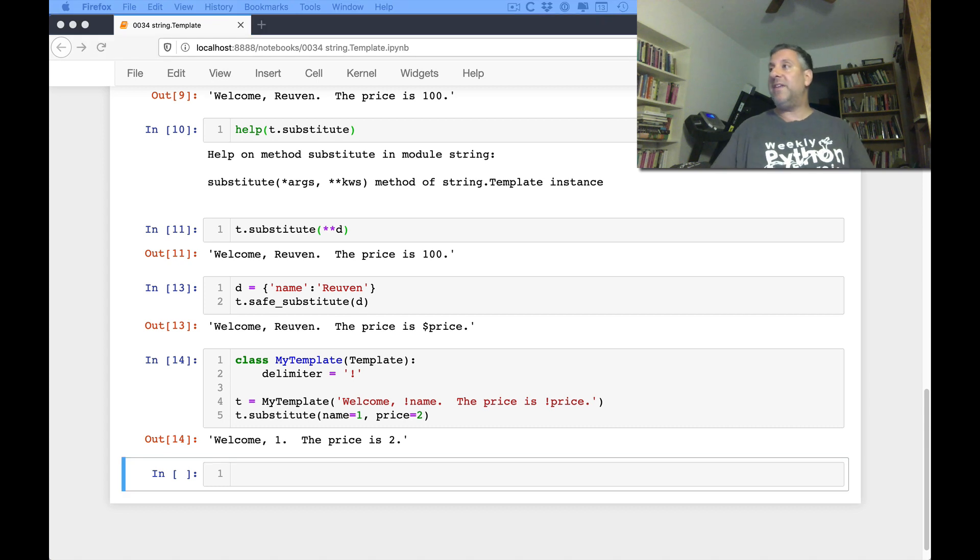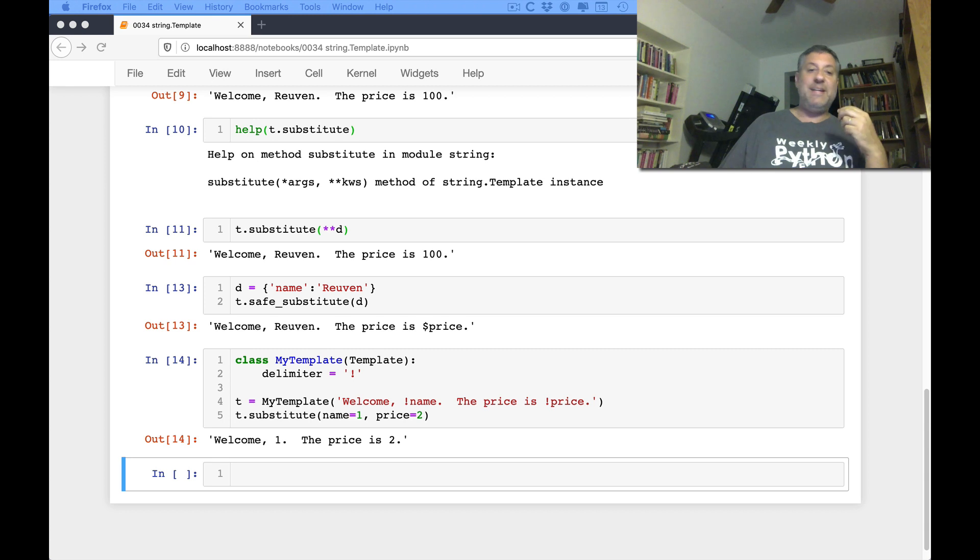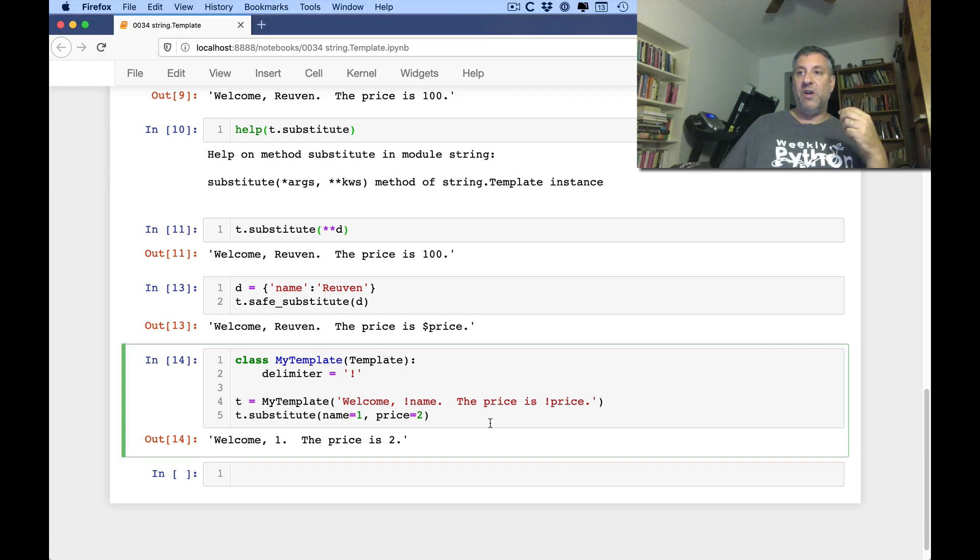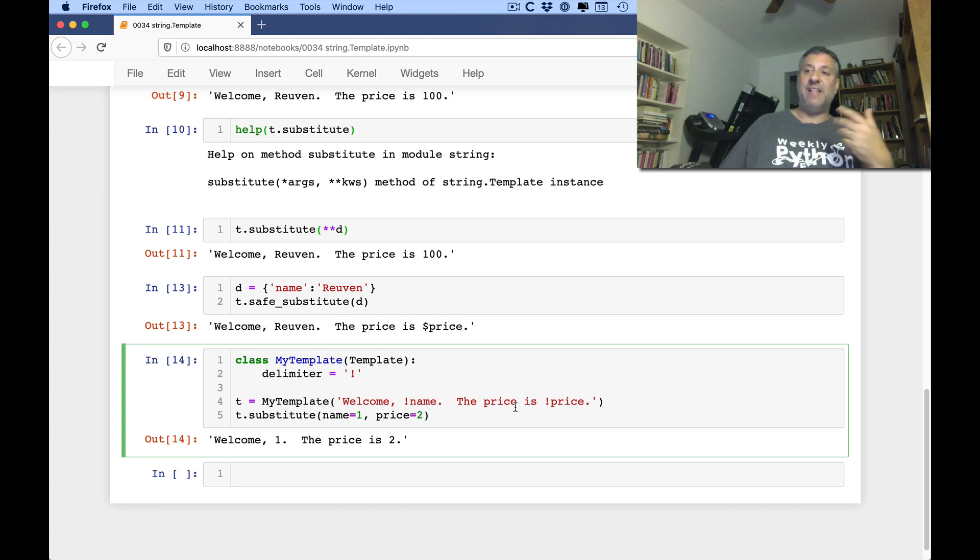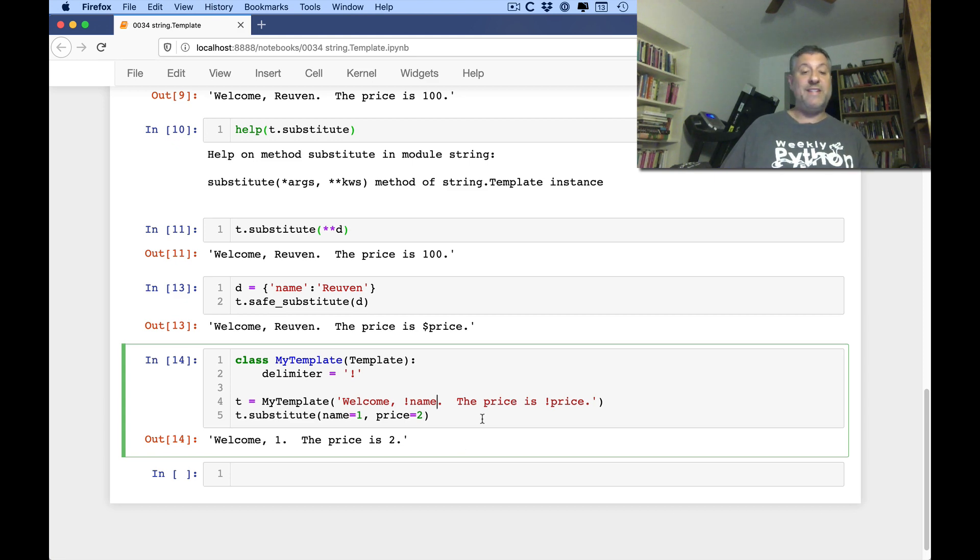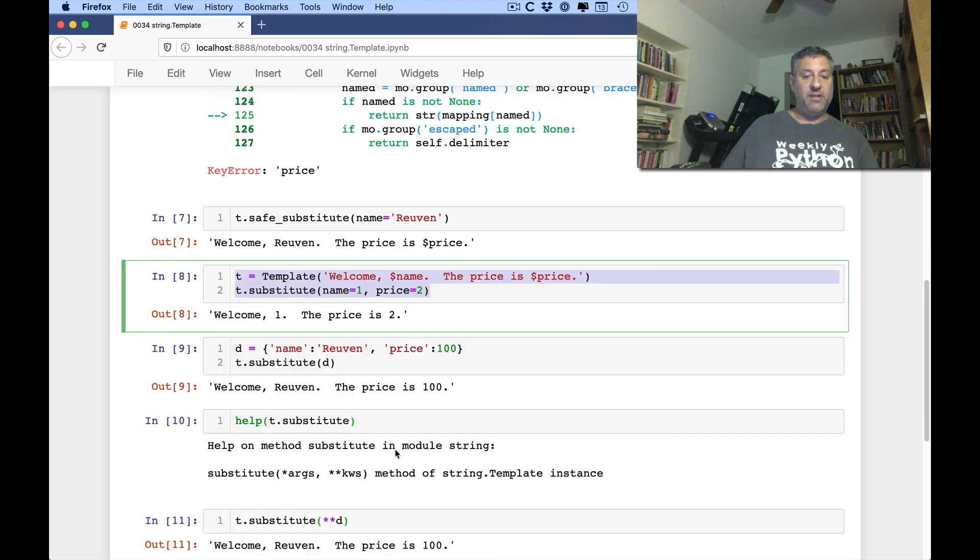Right? So what you can see is I can subclass template and then override some of its defaults. And what they say in the documentation is you can change the delimiter. You can change the ID pattern. What should be considered an identifier here? Right now it's set to be, well, as I said, basically letters, numbers, and underscores more or less.